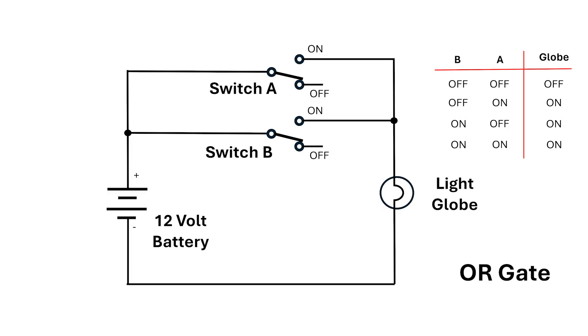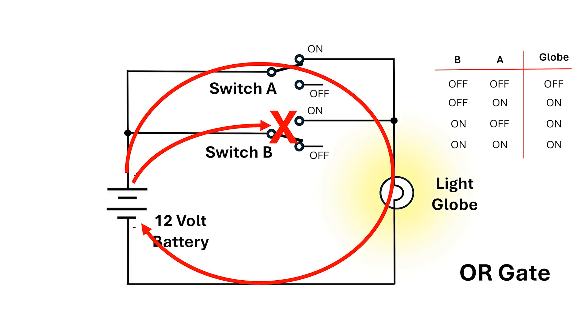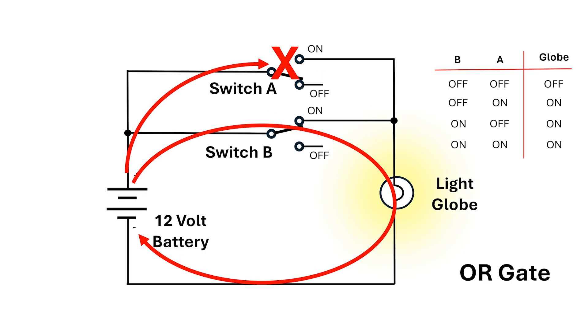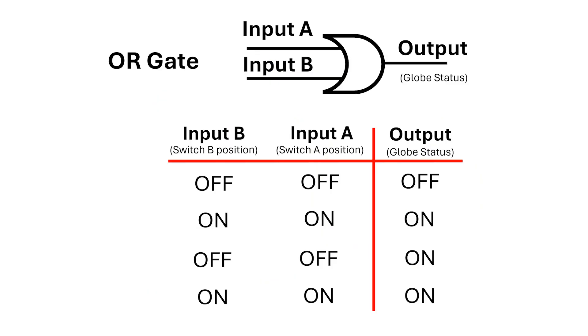With the OR gate, the light goes on if A's on, or if B's on, or if both A and B are on. Here's the truth table for the OR gate. Now personally, I don't think they should have called it an OR gate, but I'll come back to this point in a later video.